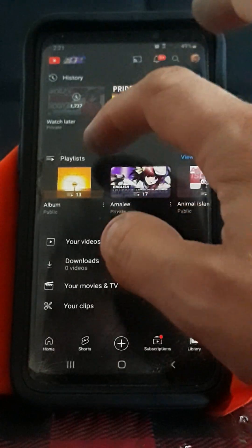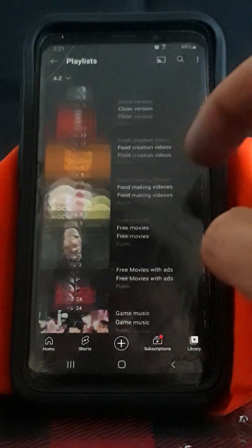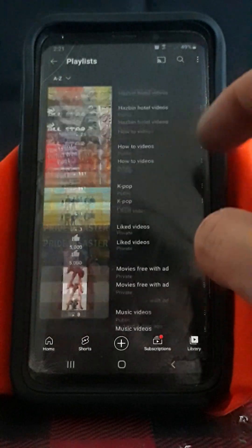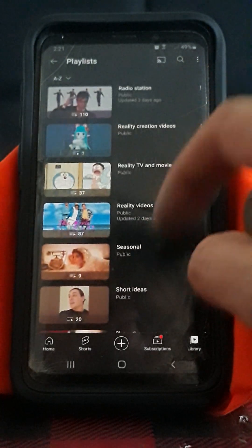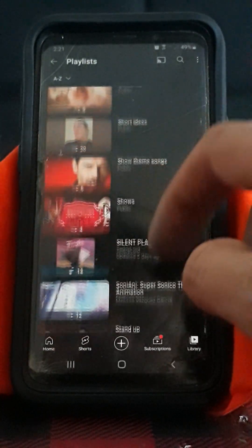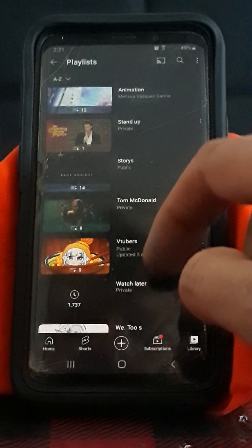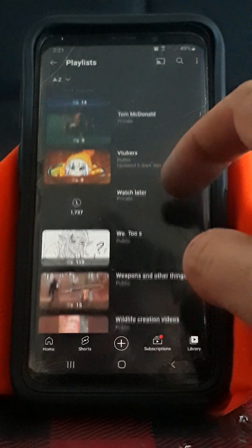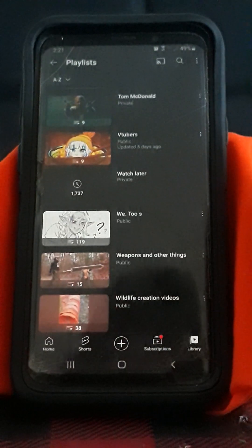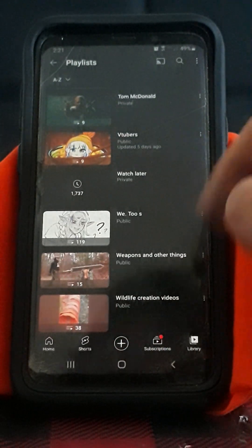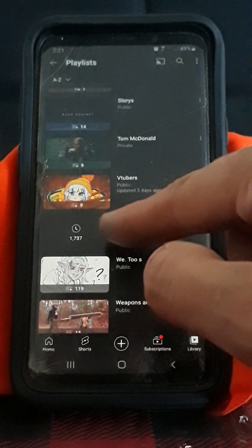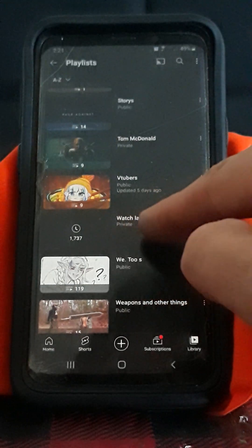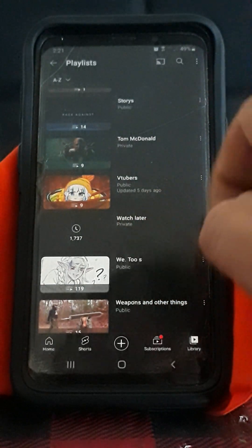I'll show you where it is. You go to Playlists. Disregard most of these — they're not the same as yours, all ours are probably different. And there you go. Right here, if you can't see, is your Watch Later.